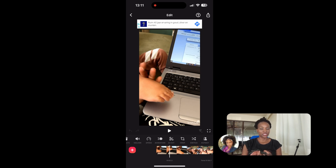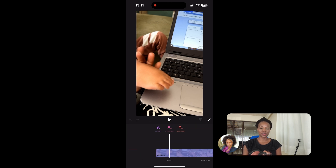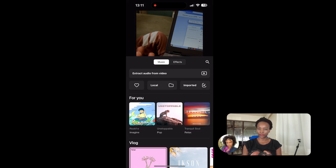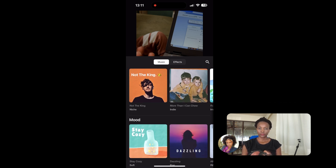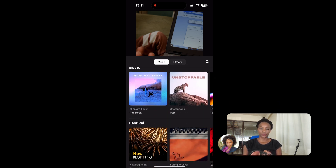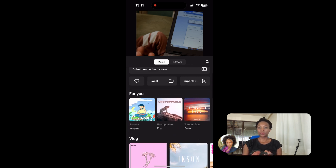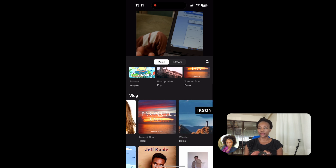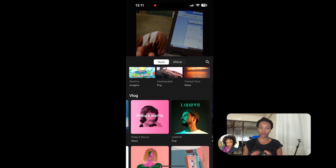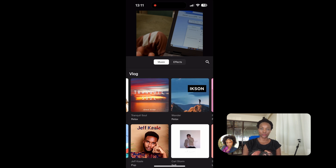InShot offers a lot of basic to moderate editing features including trimming, splitting, adding audio, filters, and transitions. They also have a lot of uncopyrighted music, which is very nice if you're starting out and don't have the money to purchase music on different platforms. You can see there's a wide range of choices, nicely categorized so you can always find something to use in your video.